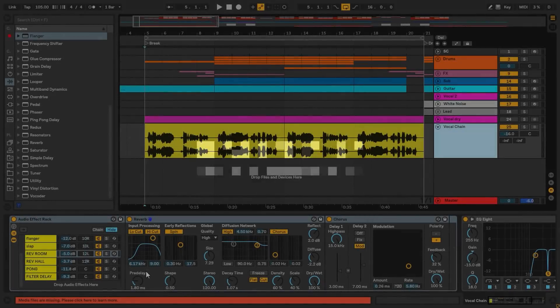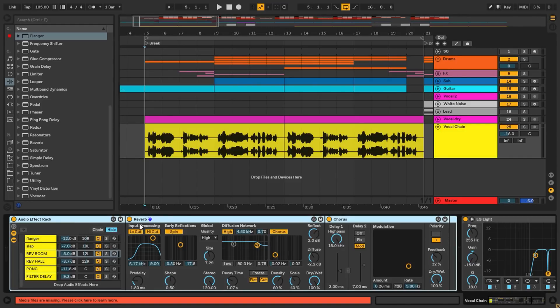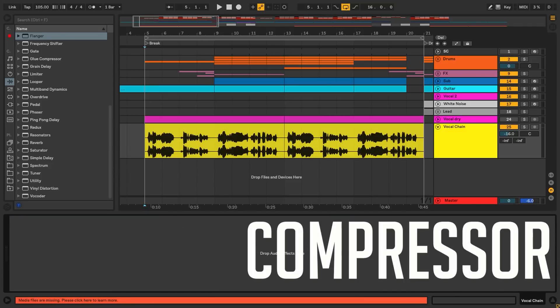I know we all want that crisp, right in your face, sitting perfectly on the mix lead vocals. So now we'll be going through each step of the chain with the Ableton native plugins.